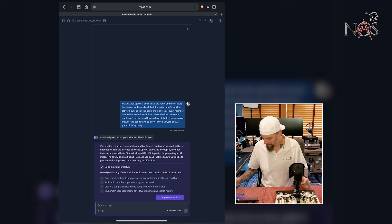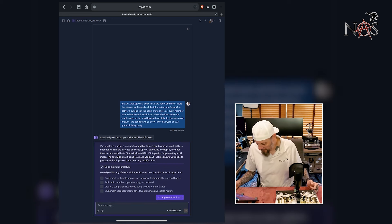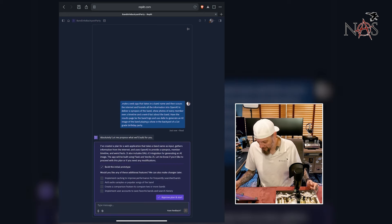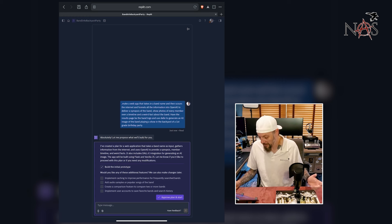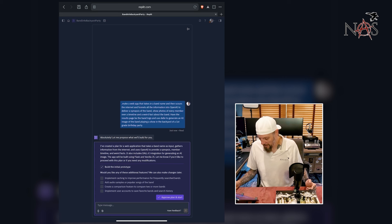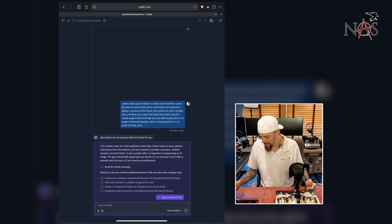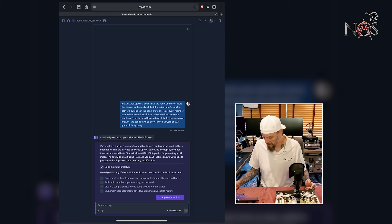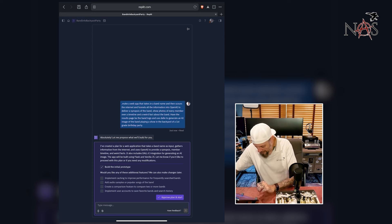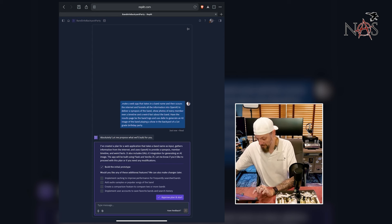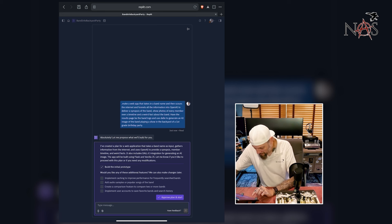It's like a chatbot. Absolutely. Let me propose what we'll build for you, detecting potential issues. Oh wow. I've created a plan for a web application that takes a band name as input, gathers information from the internet and uses OpenAI to provide a synopsis, member timeline and weird facts. It also includes Dali integration for generating an AI image. The app will be built using Flask and vanilla JavaScript.